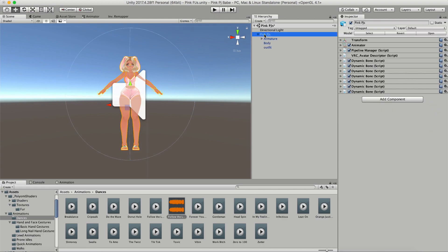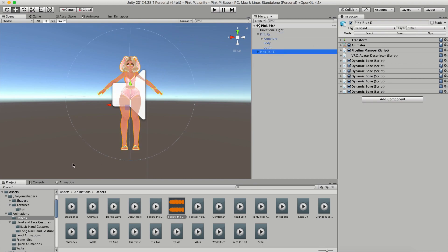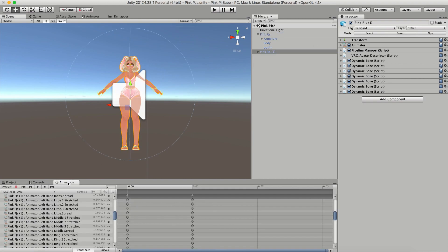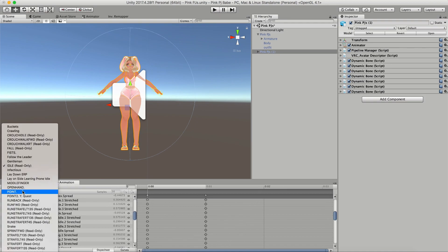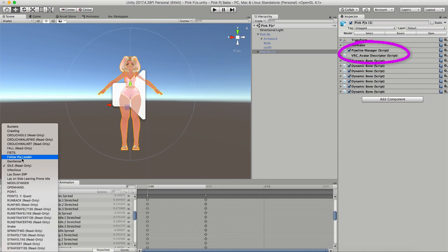Once that's done, I'm going to go ahead and duplicate my model like I've explained in previous videos, and I'm going to hide my main model and work on my second model. With the duplicate model selected, I'm going to click on the animations tab, click the drop-down, and choose Follow the Leader from the list of options. If for some reason your drop-down doesn't have the emote you're looking for, that just means you haven't applied it to your avatar yet, so go back and apply it, make another duplicate, and then come back.